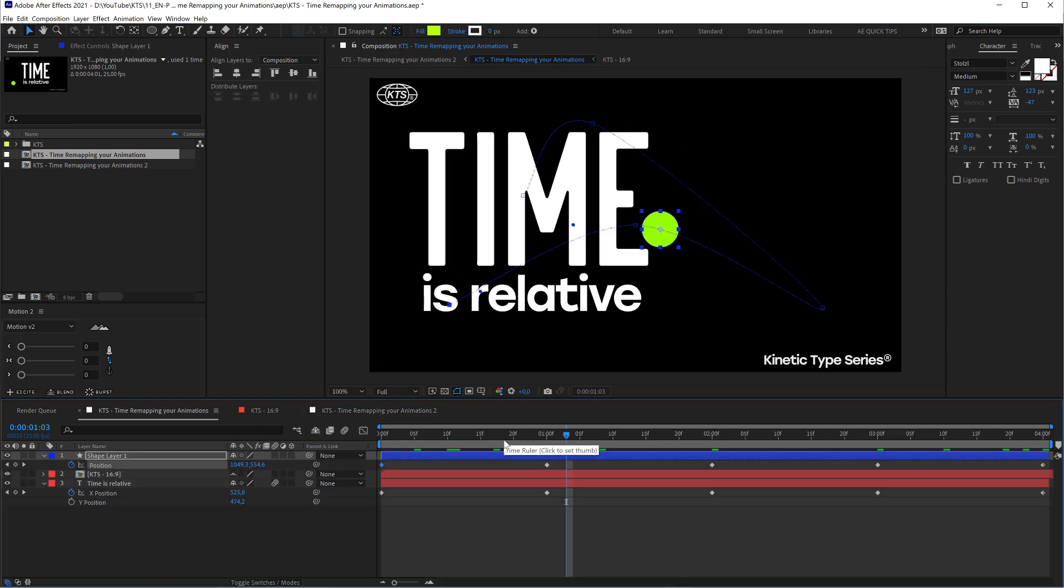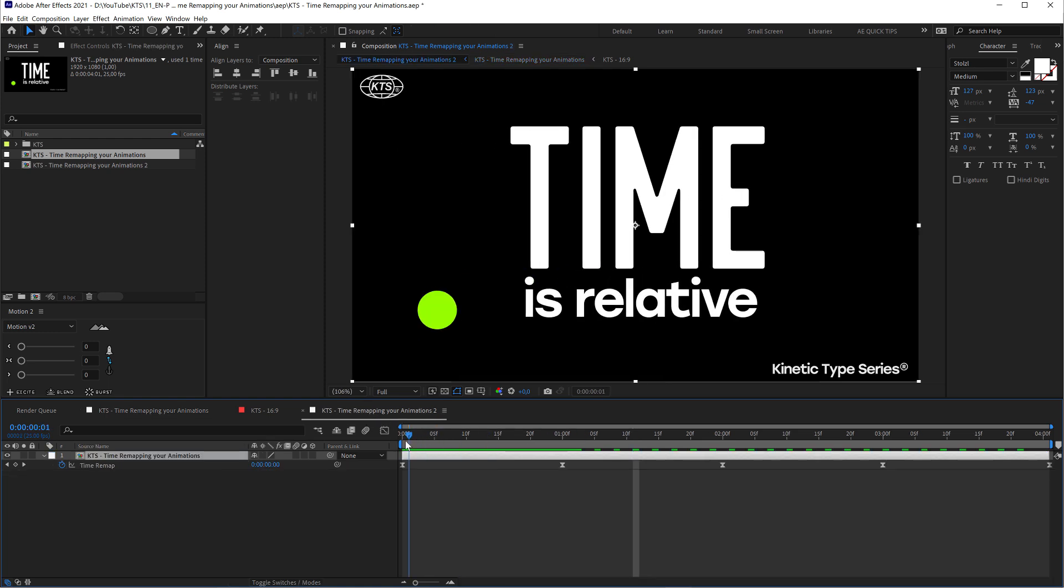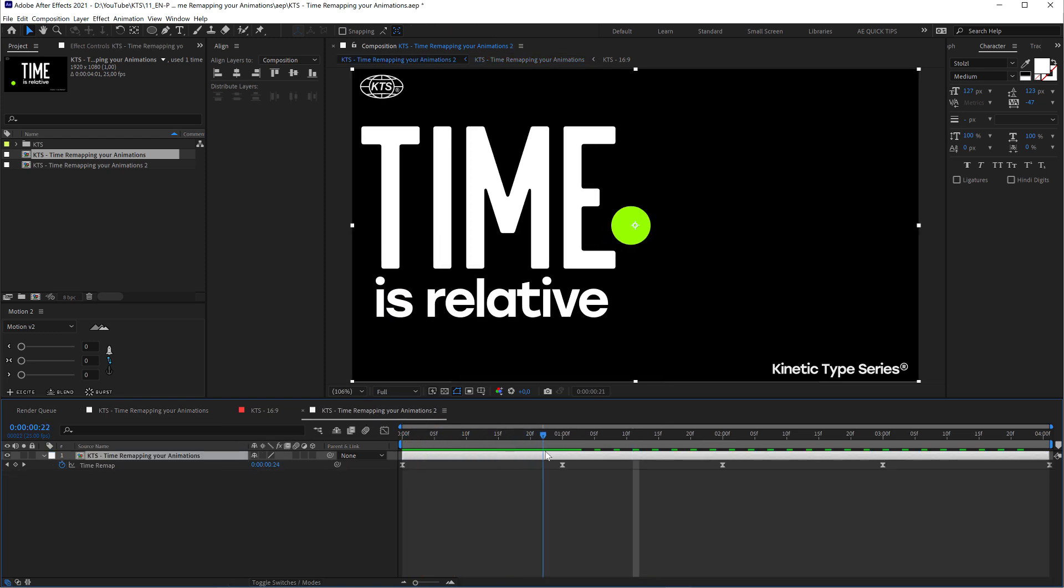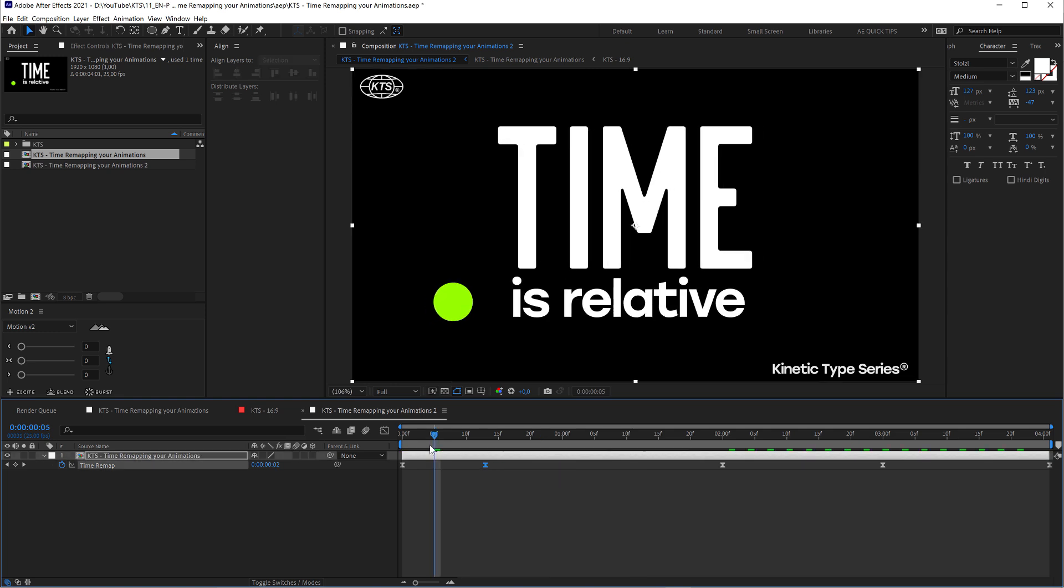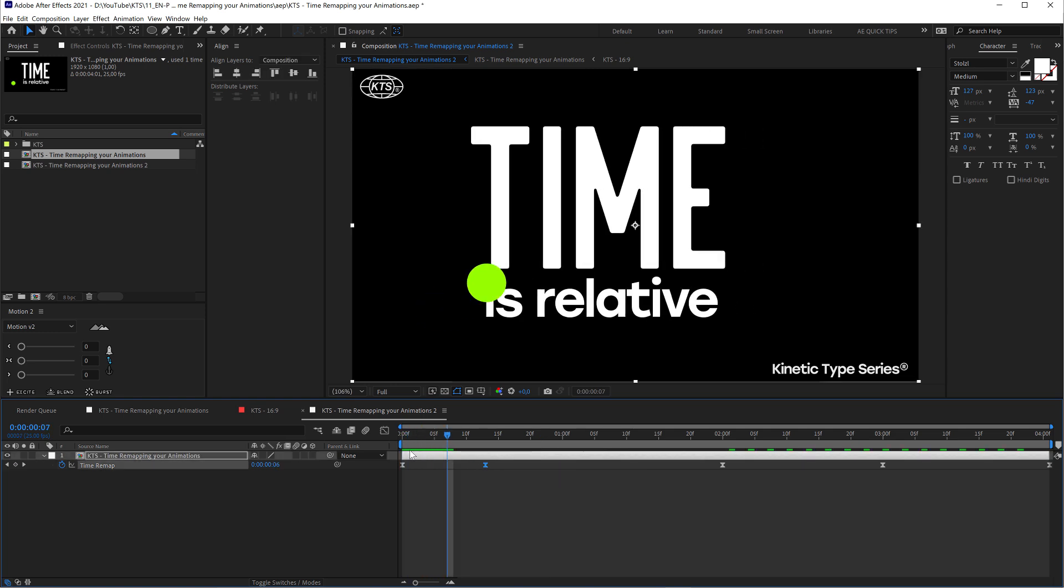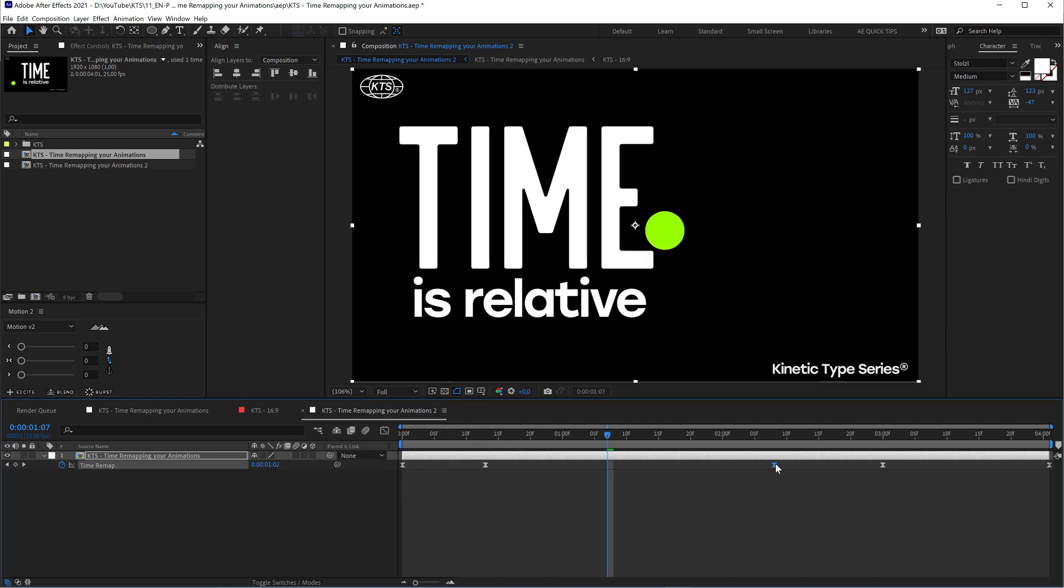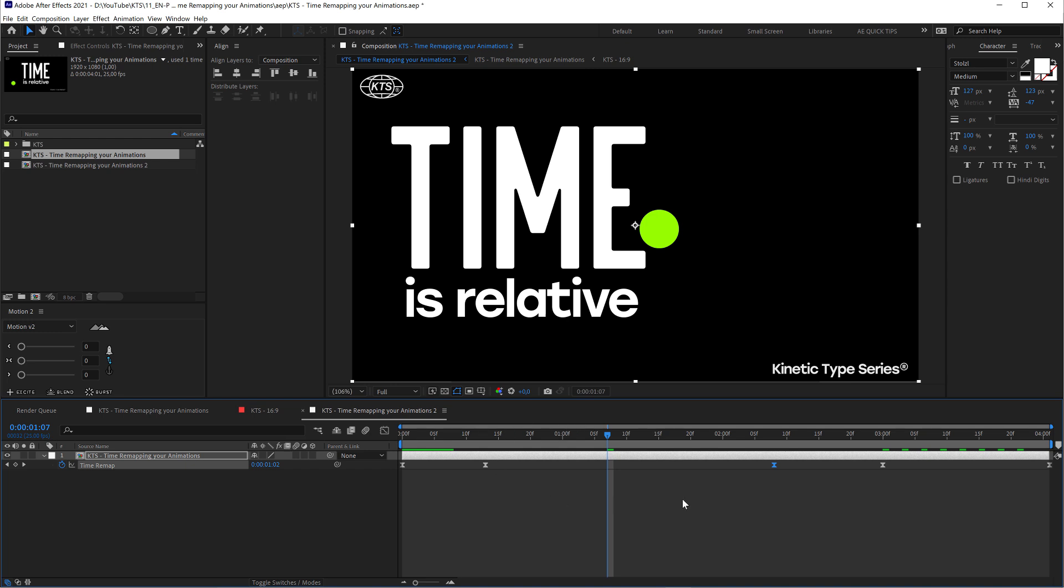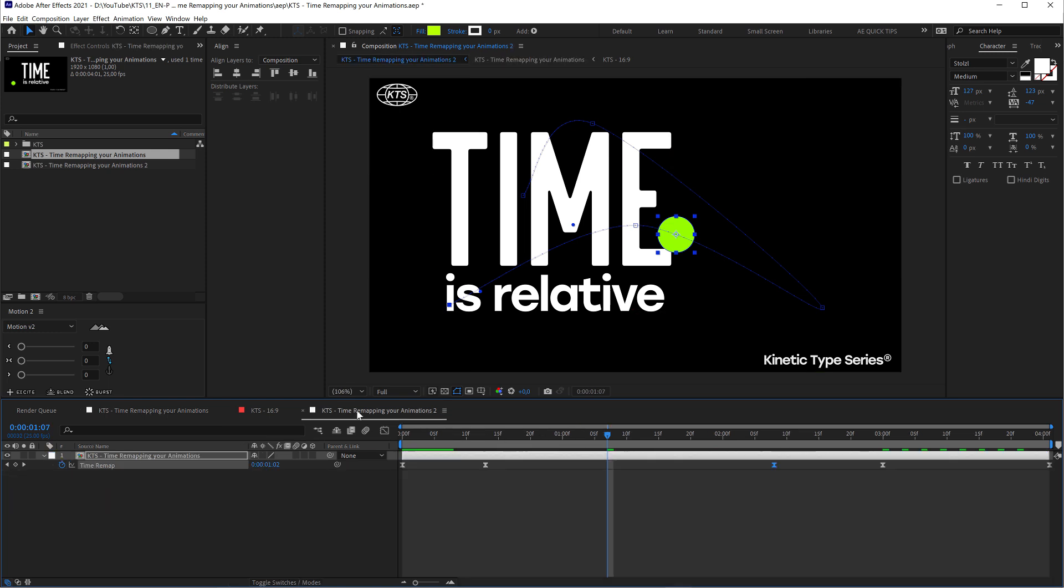Also remember that time remapping—like this, I'm accelerating all this part and decelerating all this other part—it's a non-destructive technique when it comes to keyframes. It's not the case when you are dealing with footage because with footage you have a limited amount of frames.